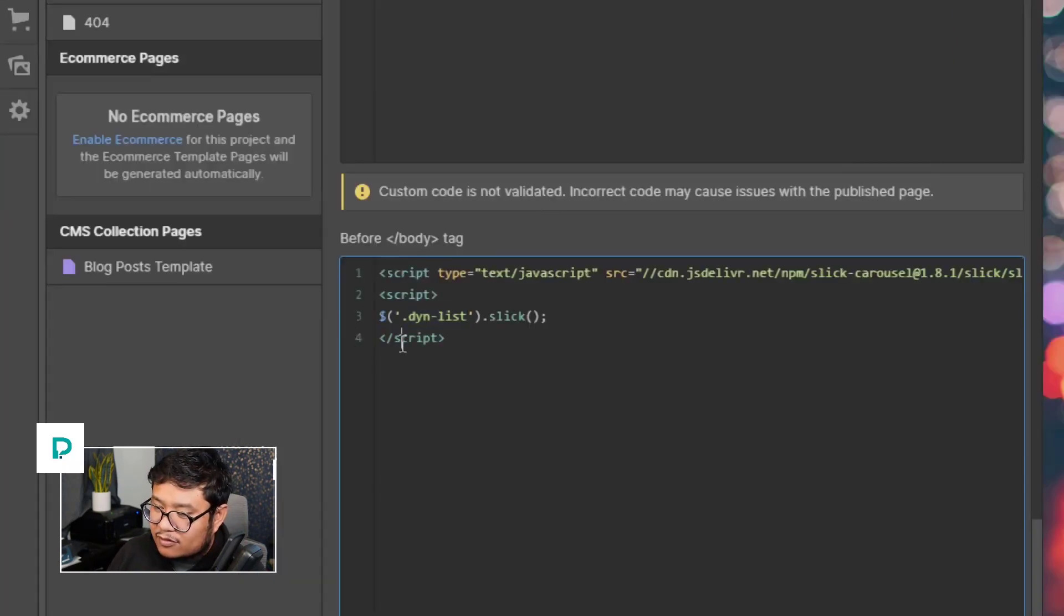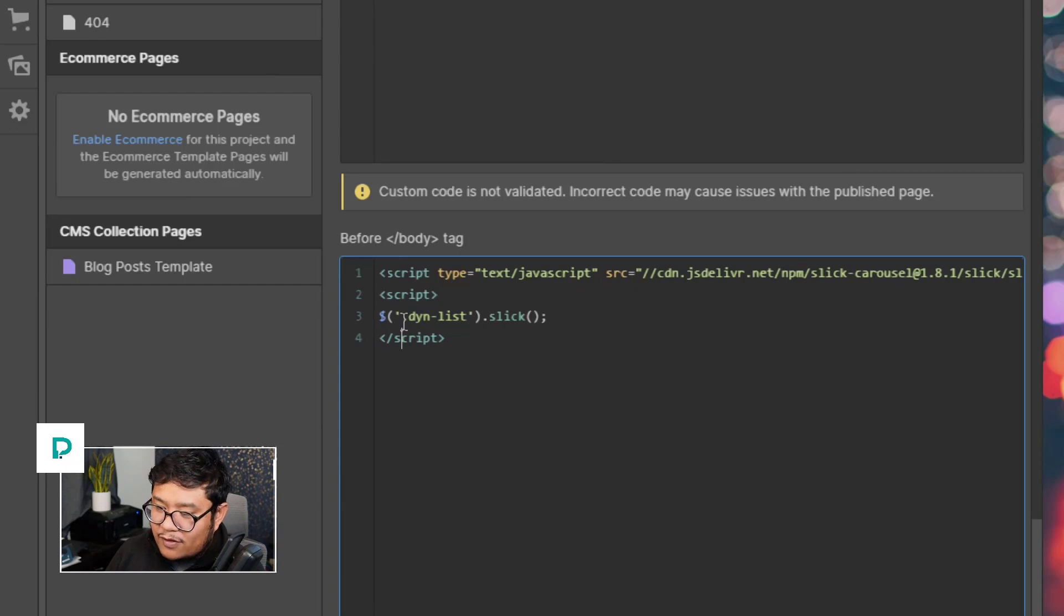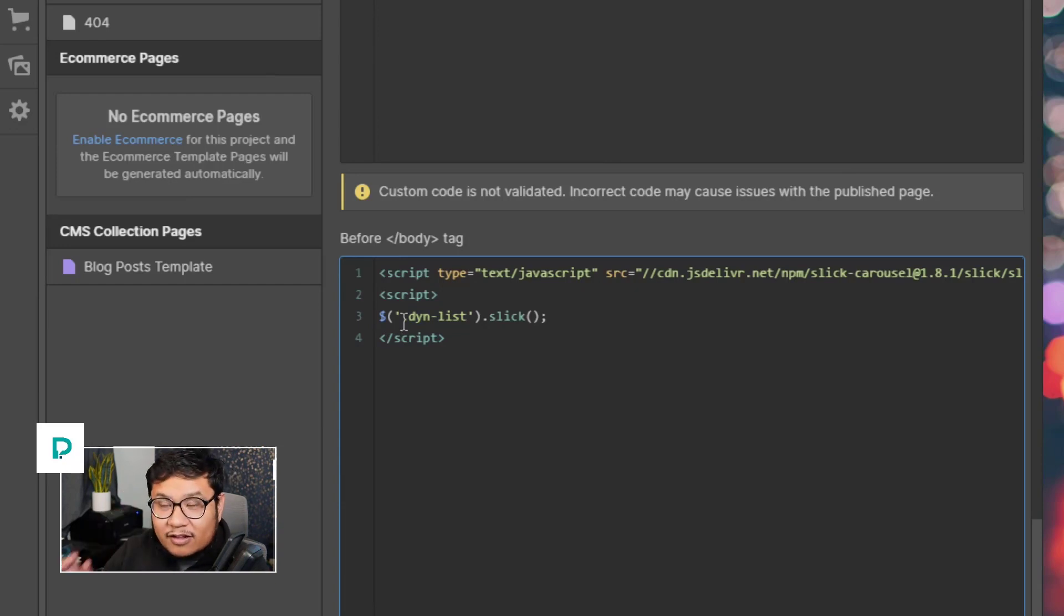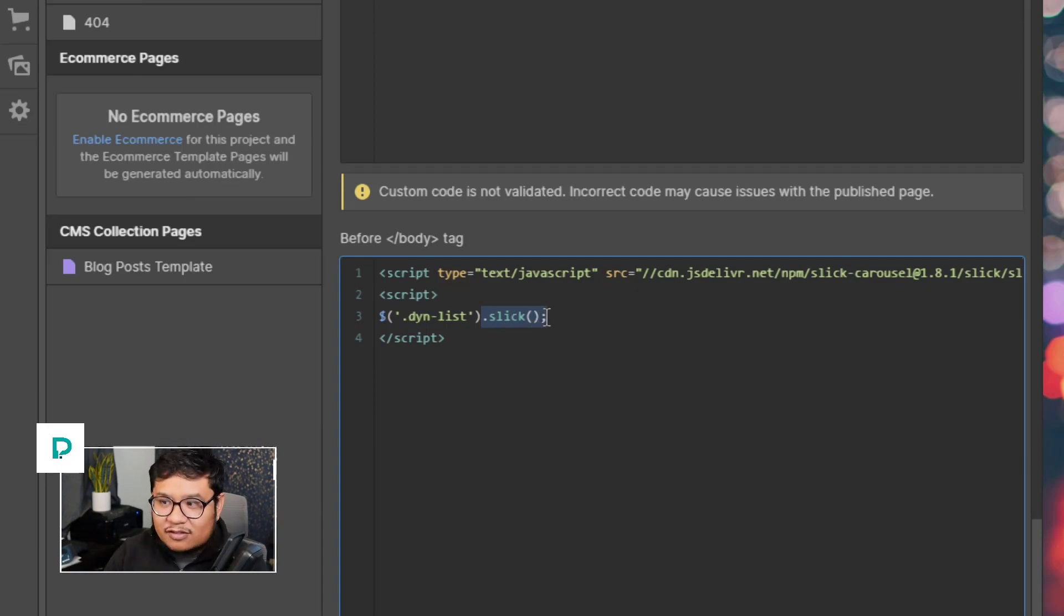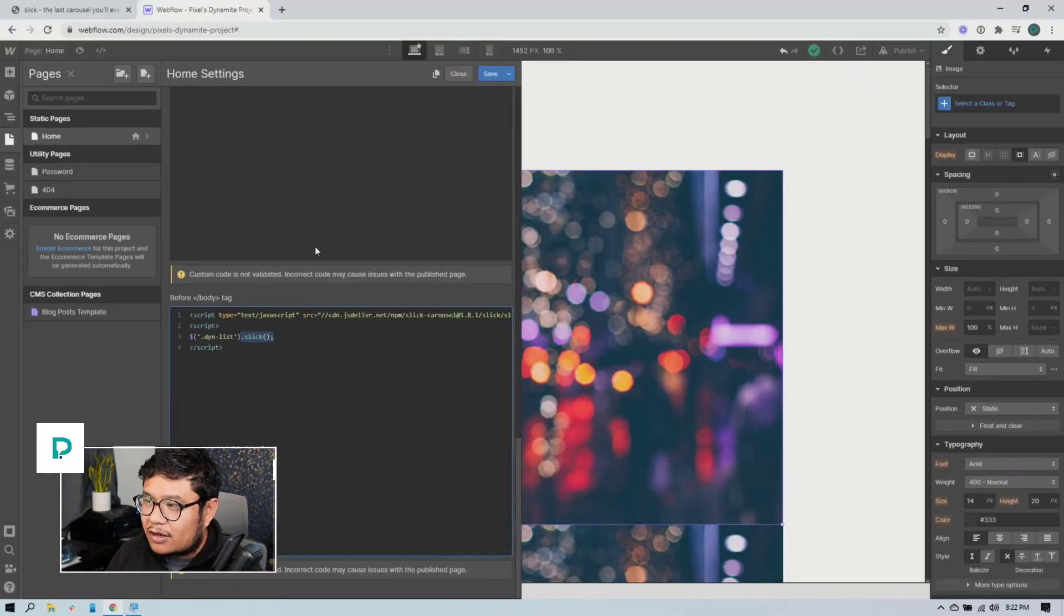And this is the script that says, Hey, if you find a class name of dyn list, make that a carousel. So that's what this line means. All right. So let's go ahead and save it.